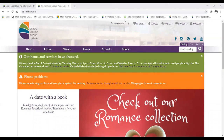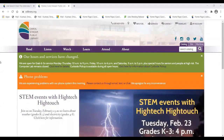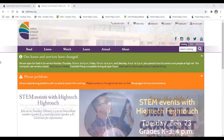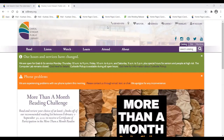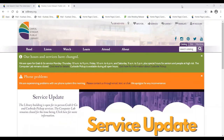Hello everyone. My name is Omar Khashad. I'm one of the adult services librarians here at the Carroll Stream Public Library. Thank you for coming out today. Today's session will be all about how to do research on companies, either while you have an interview, or while you may be interested in just finding job prospects.